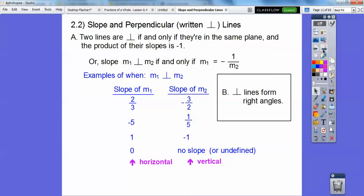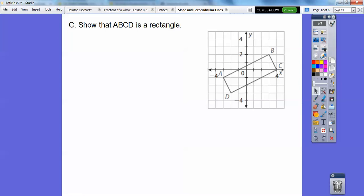Perpendicular lines always form right angles. Here's section A, here's section B. Right angles are formed by perpendicular lines. Show that A, B, C, D is a rectangle.